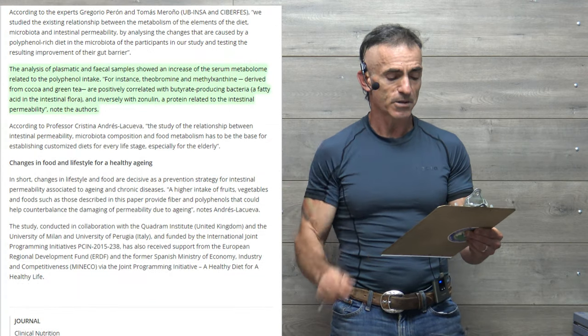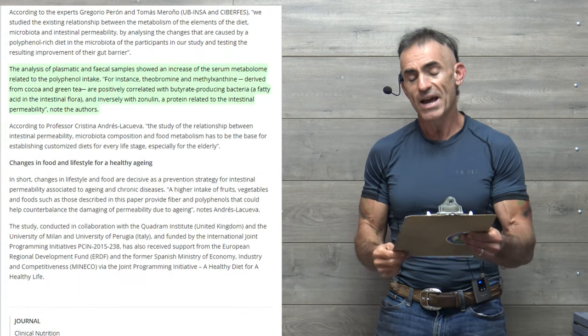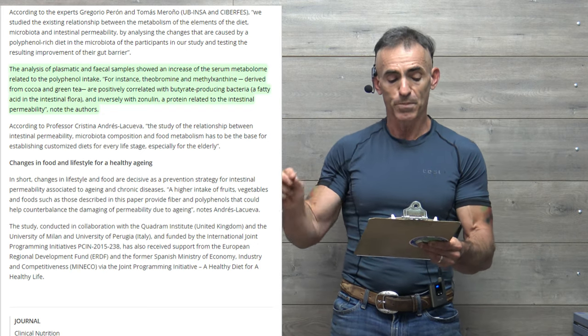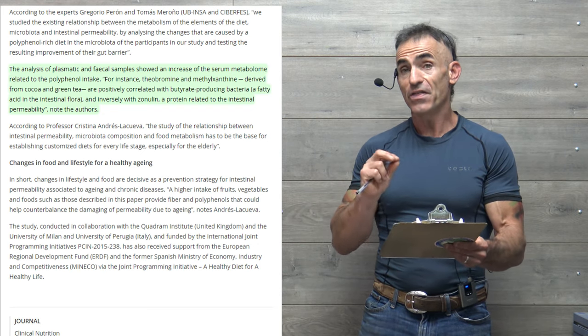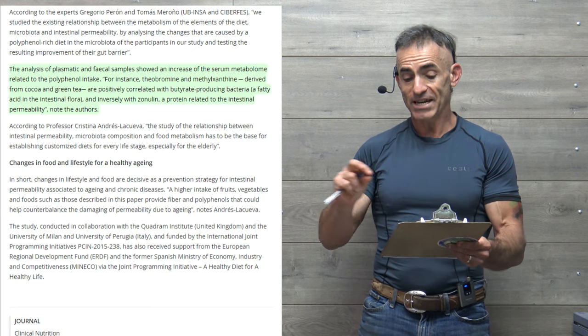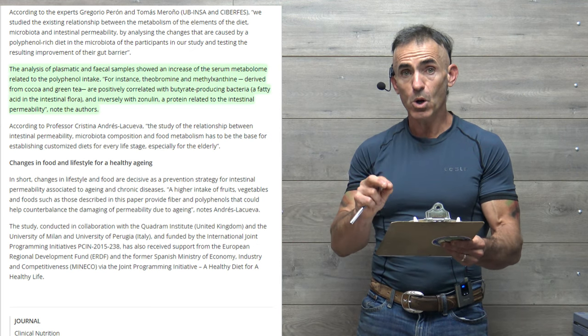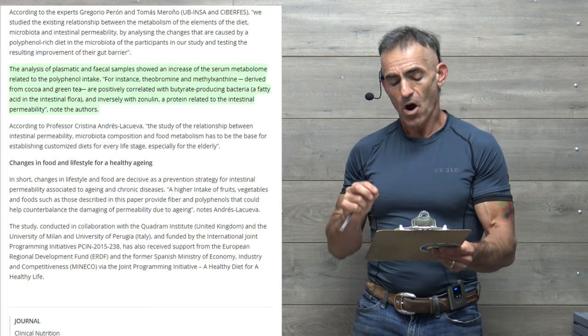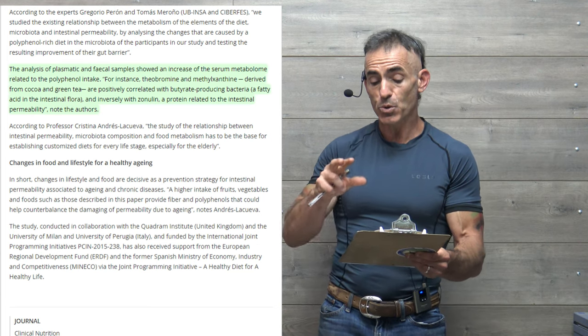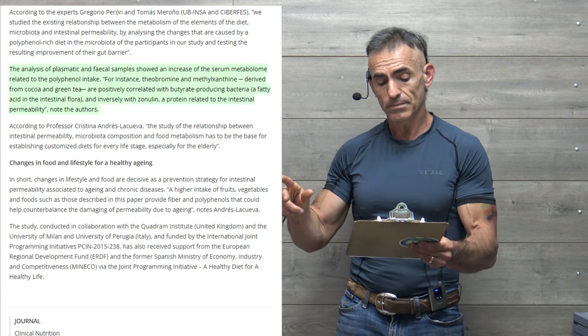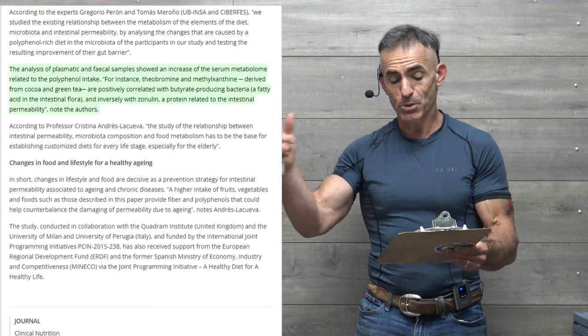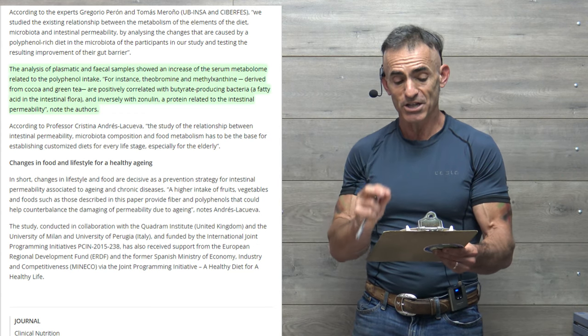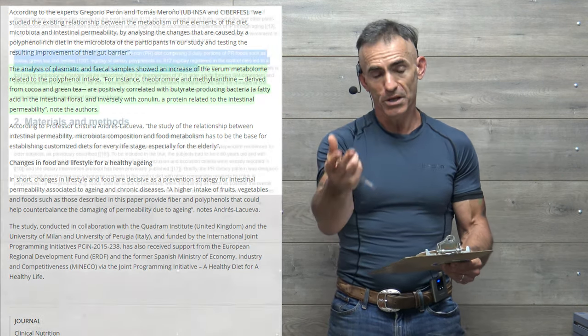The analysis of plasmatic and fecal samples showed an increase of the serum metabolome related to the polyphenol intake. For instance, theobromine and methylxanthine, derived from cocoa and green tea, are positively correlated with butyrate-producing bacteria, and inversely, with zonulin, remember the supervillain, a protein related to the intestinal permeability, quote the authors.